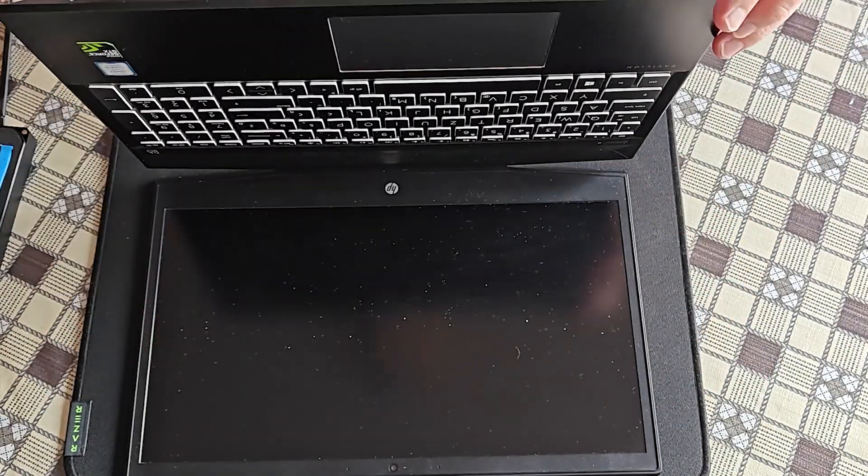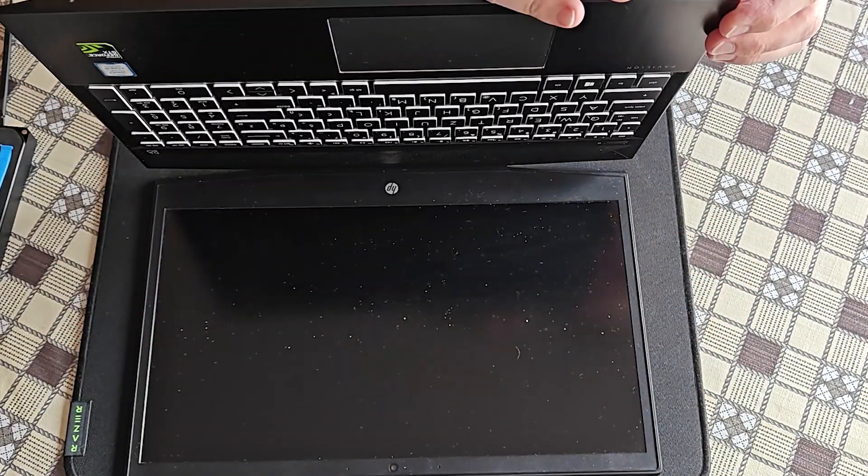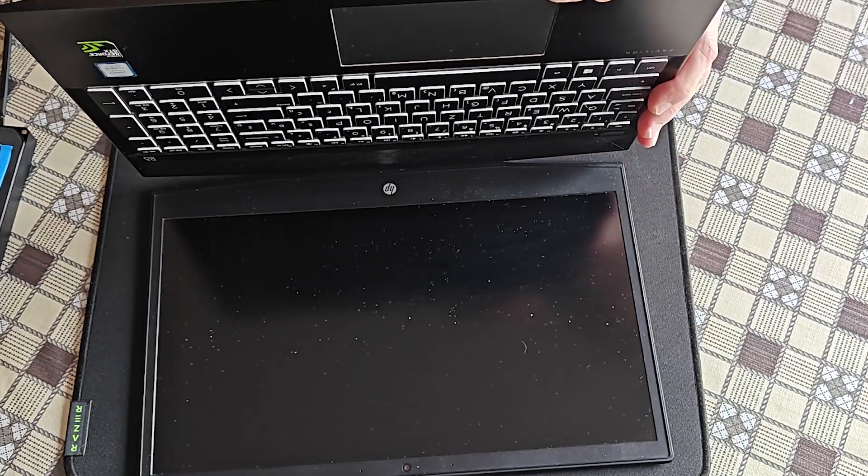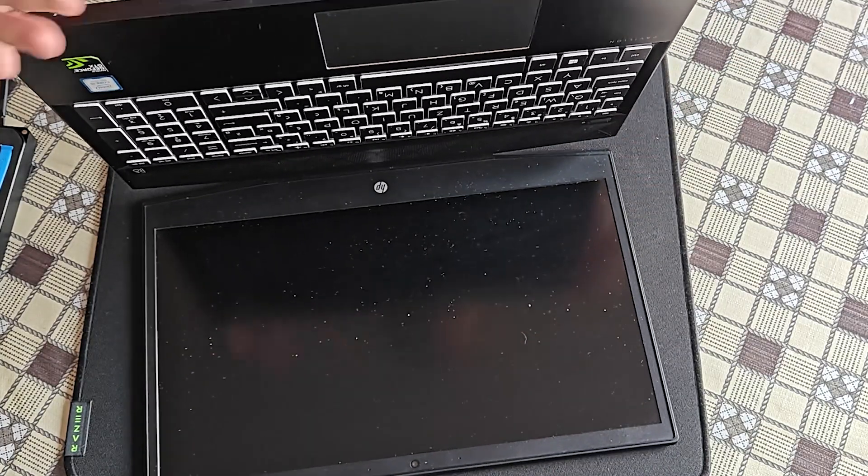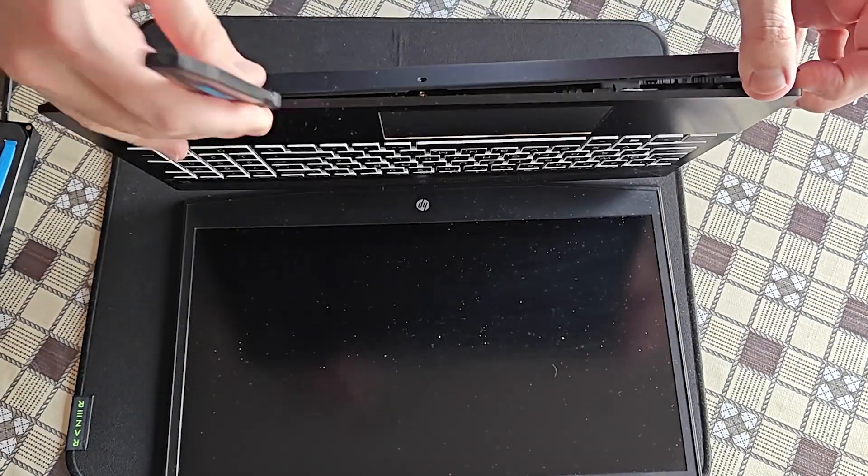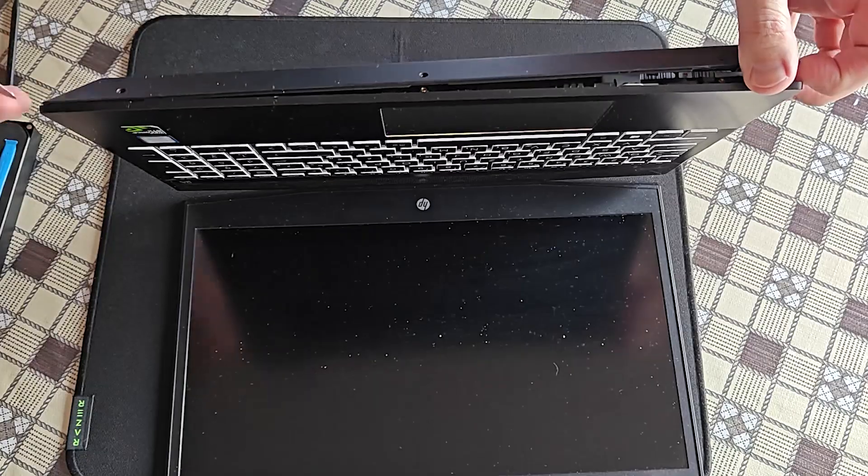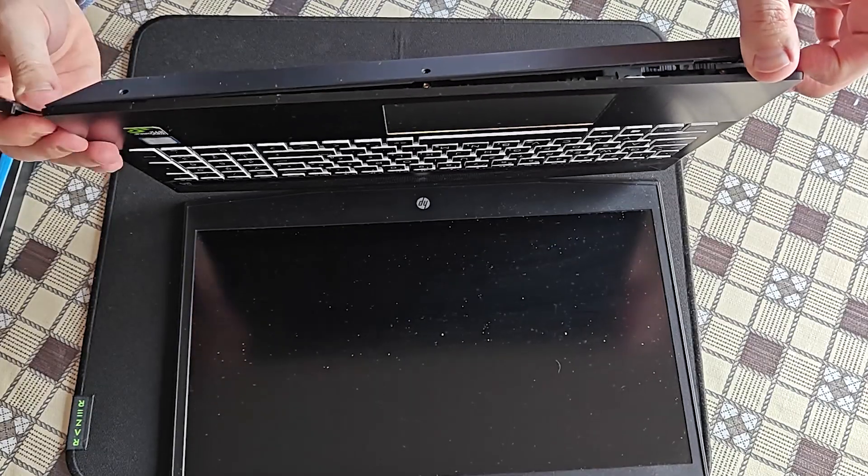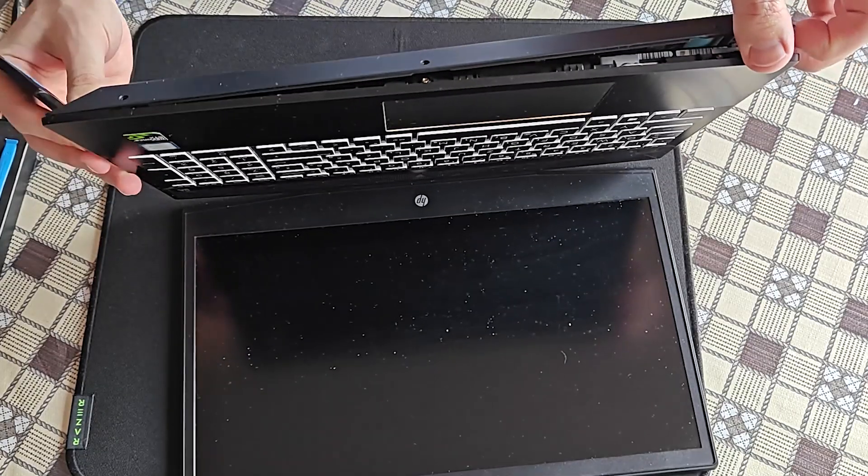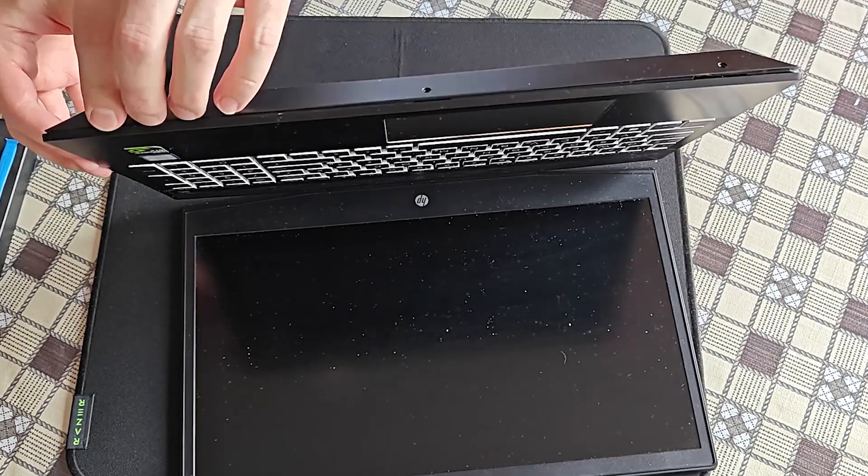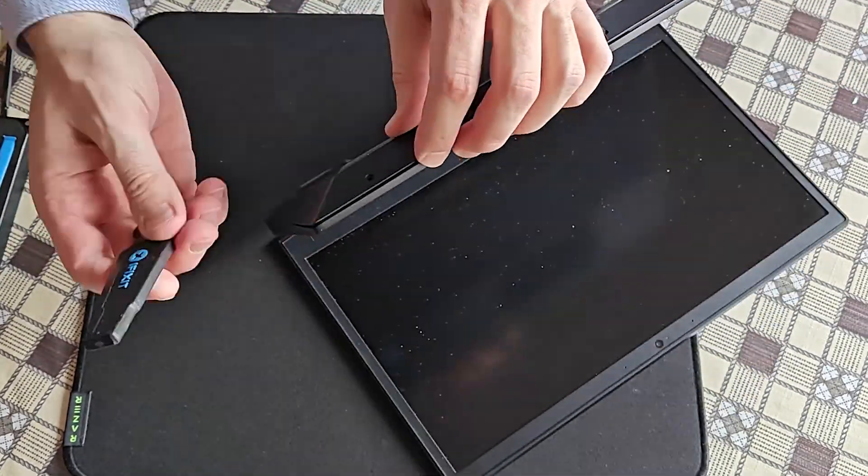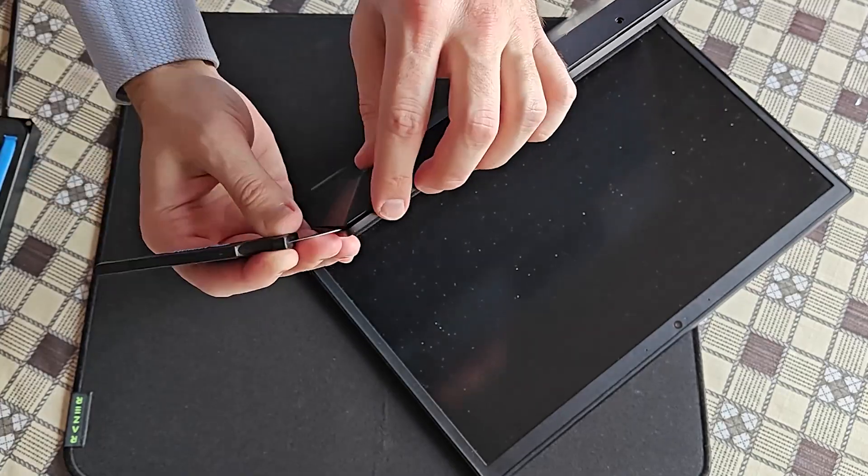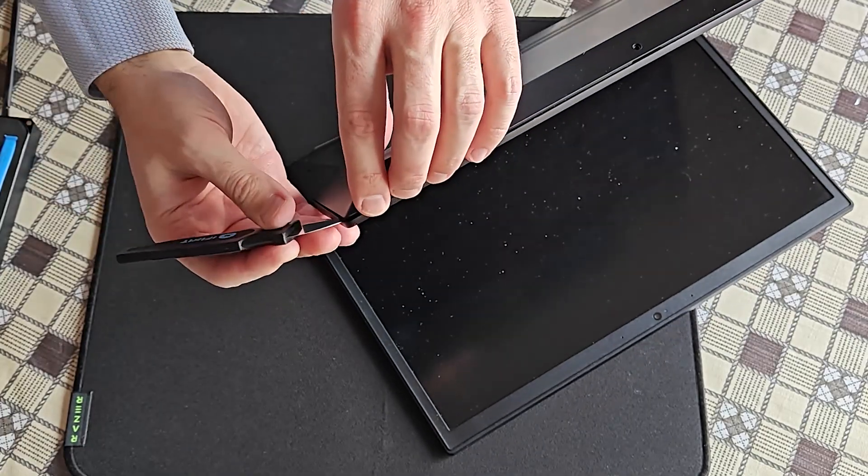I will start here at the corner with a metallic prying tool. I apologize guys and gals because my camera was too close, so you might not see everything. Don't expect this to be easy. The back cover holds tight.